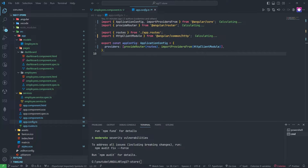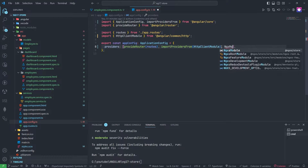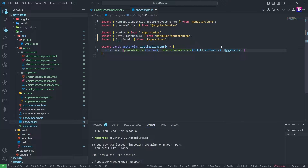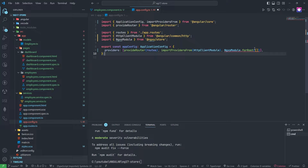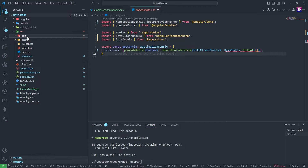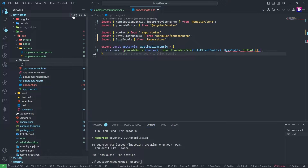First of all we need to add the NgXs module here — this will be auto-imported. In this bracket we will add our state file, so we need to create one folder in the app folder called 'store', and in this we will create one file: employee.state.ts.